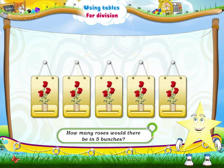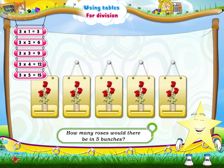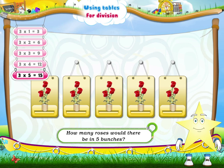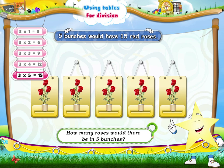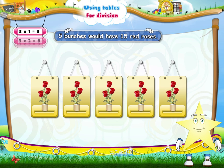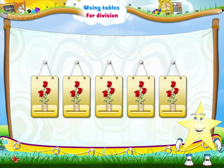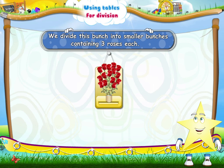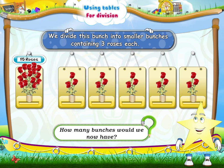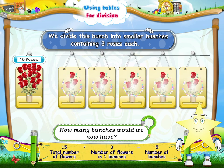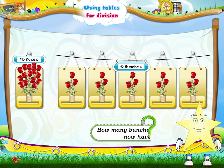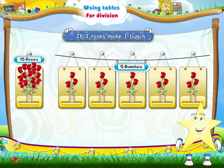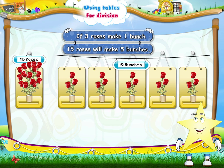What about five bunches, Sturry? We would have to say the three times table till we reached three fives. Three fives are fifteen. So, five bunches would have fifteen red roses. Now, here we have all fifteen roses together in one bunch. Suppose we want to divide this bunch into smaller bunches containing three roses each. How many bunches would we now have? Five! Right! Five bunches!